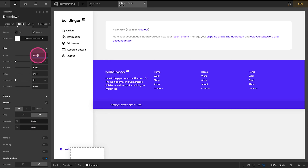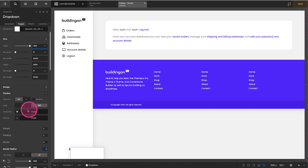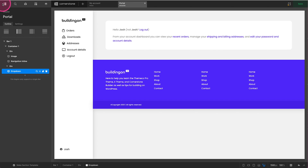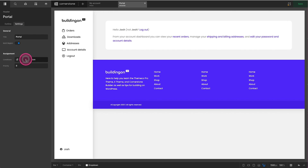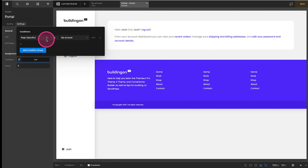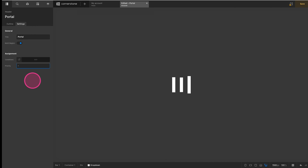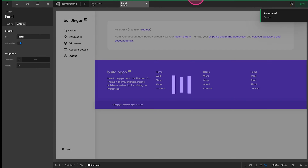I want this to be easily clickable, so I'll set the width to 100 and horizontal alignment to Start. Now let's set the conditions on this so we can see it on the front end. We'll go to the main Portal header, under the Outline tab, Settings, and add conditions — Page Specific: Is My Account. We may need to adjust this to make sure it applies to our other endpoints as well.